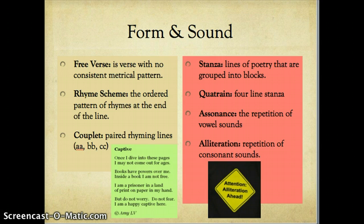You might have quatrains that have an ABAB rhyme scheme, so the first and third lines rhyme and the second and fourth lines rhyme. We'll do an example of how to pick out and pattern a rhyme scheme in a poem, but it's something to think about and be familiar with.